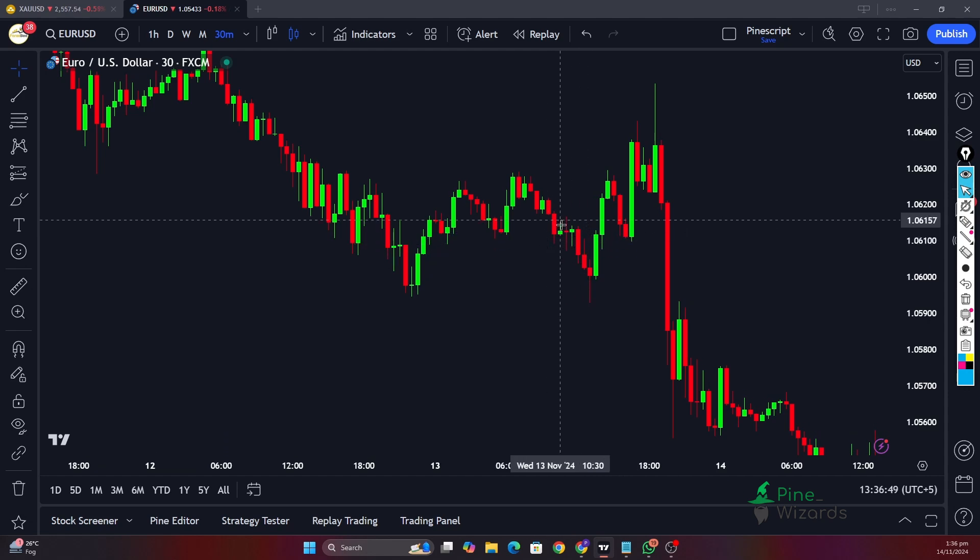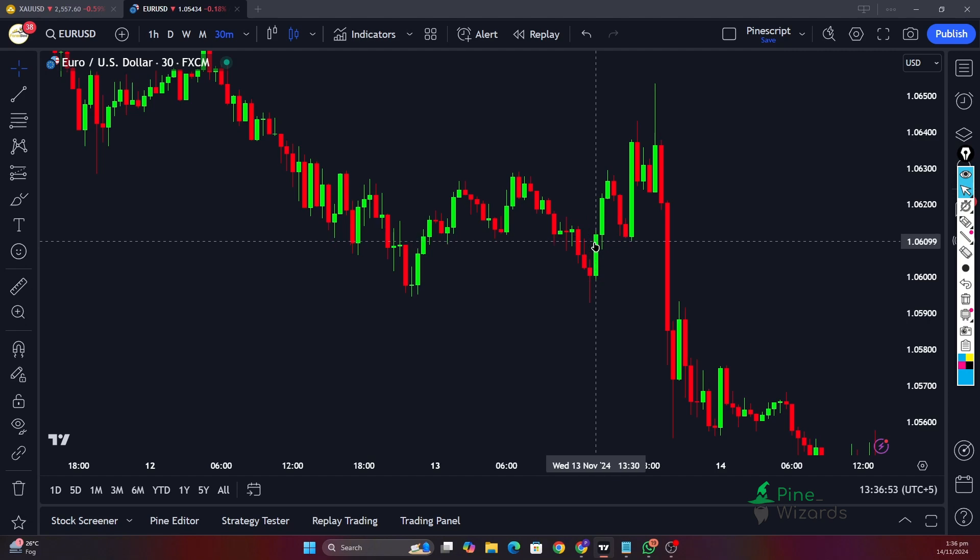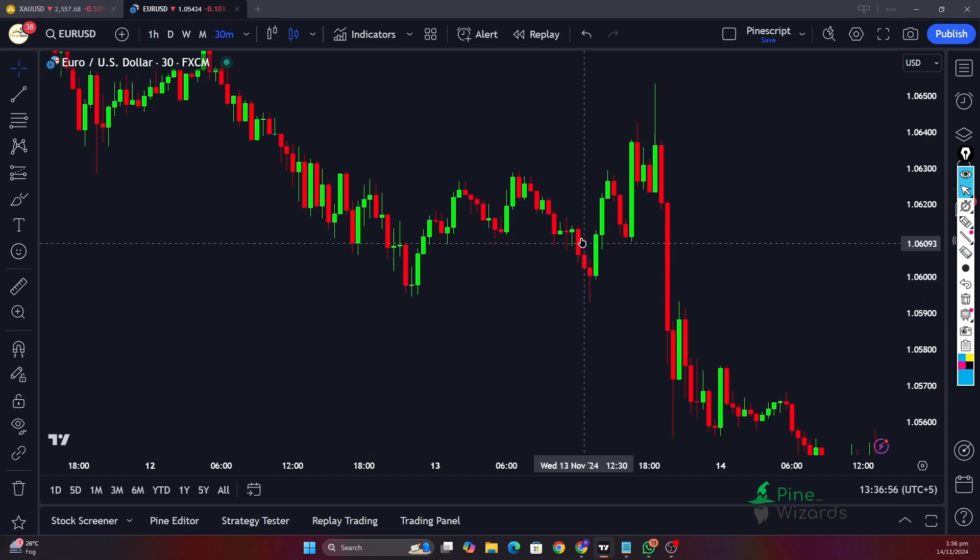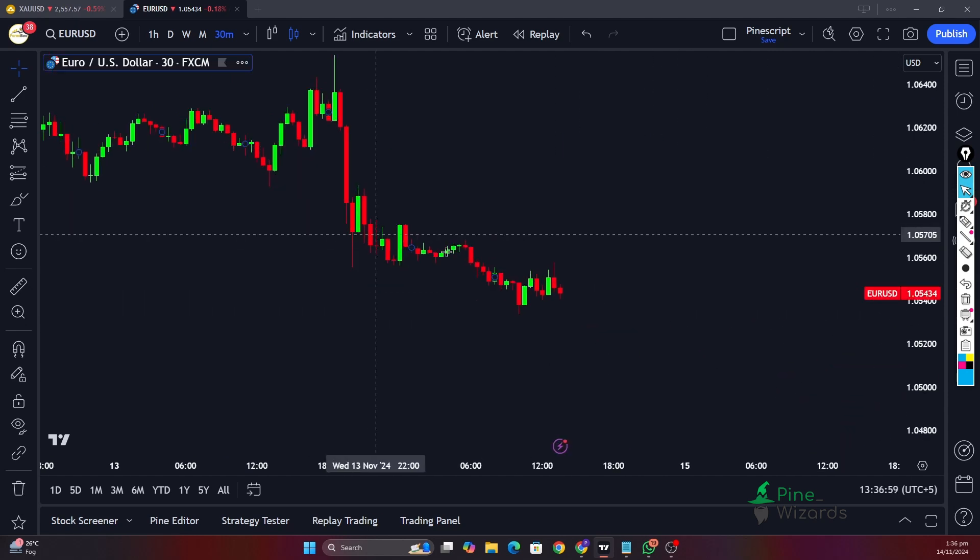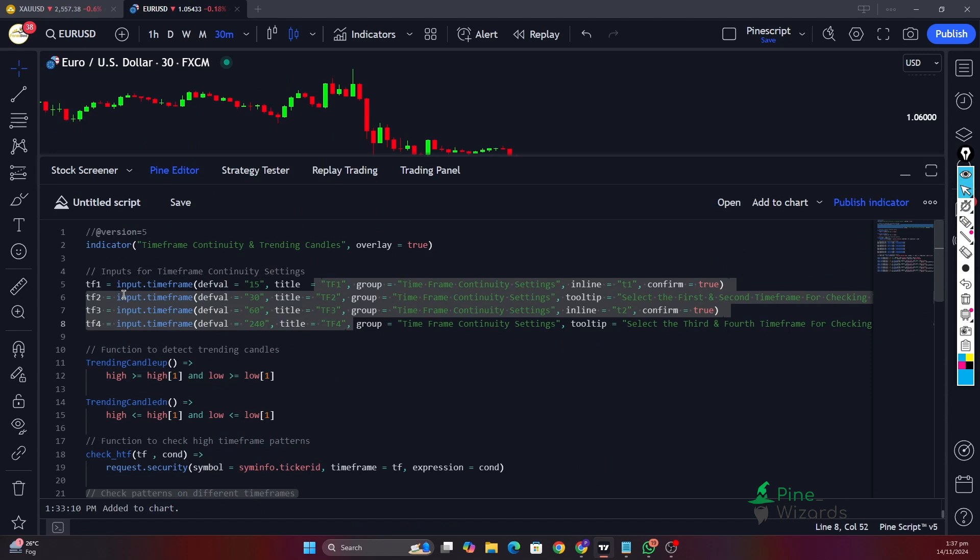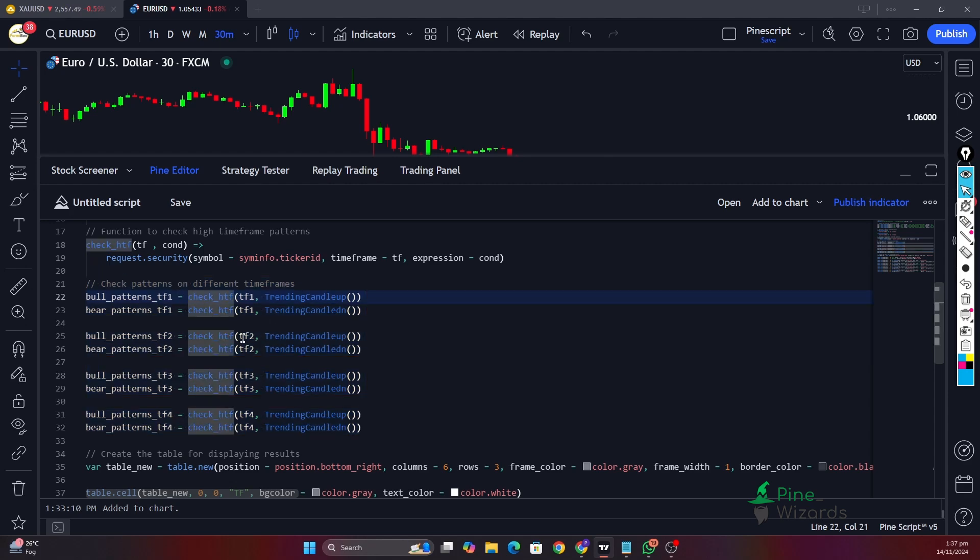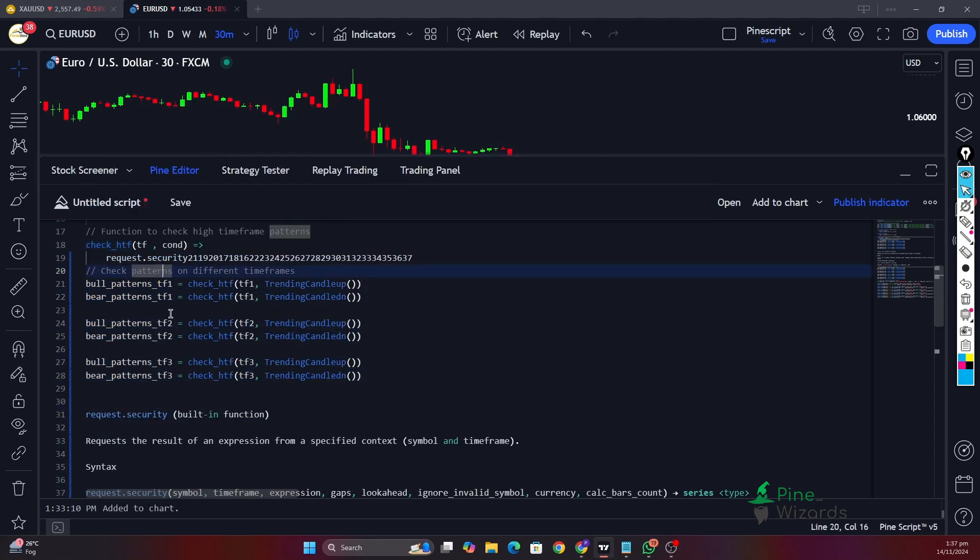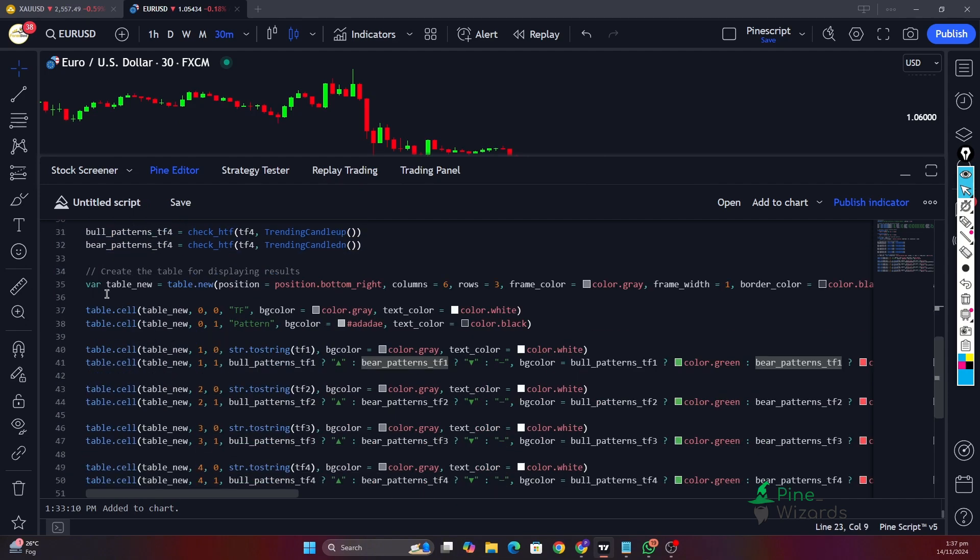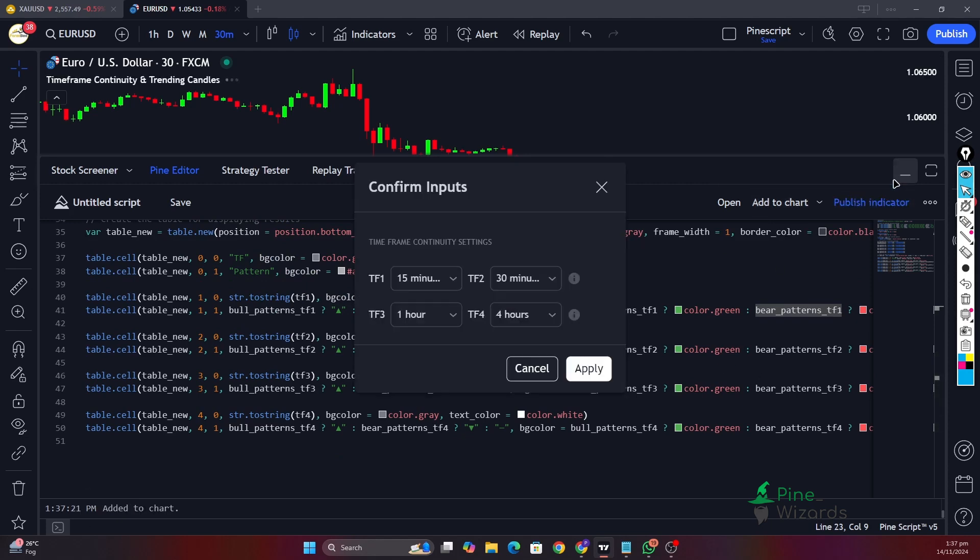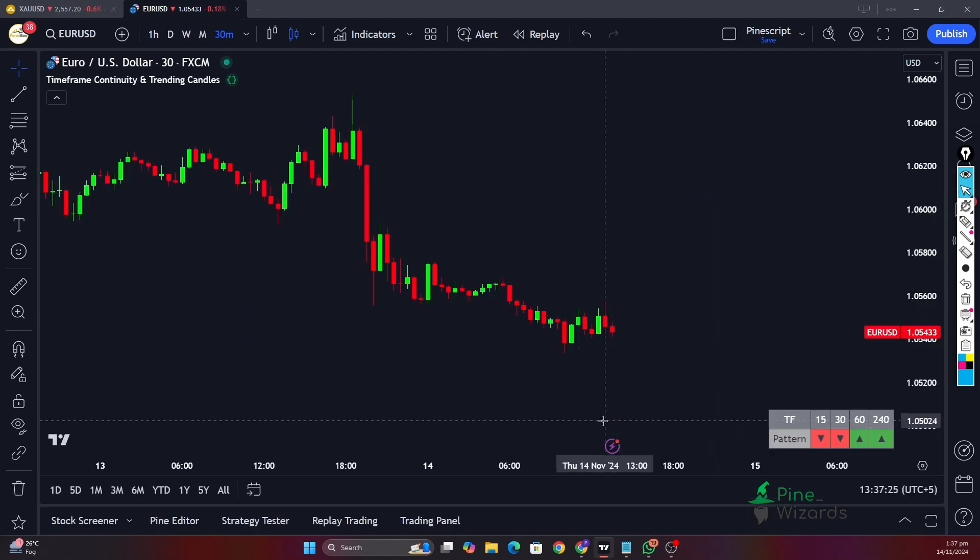I wanted to find this type of formation on multiple timeframes, and similar is the case with the two down—that is a formation of another lower low and higher low. I wanted to analyze this type of structure on multi-timeframe, so I took in four inputs, defined my conditions, and then checked those conditions using the security function. After that, I formed the table and I'm plotting all the data in the table.